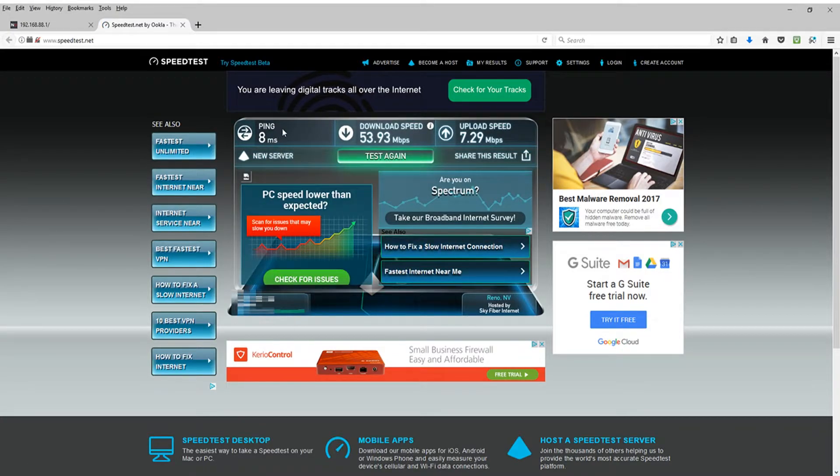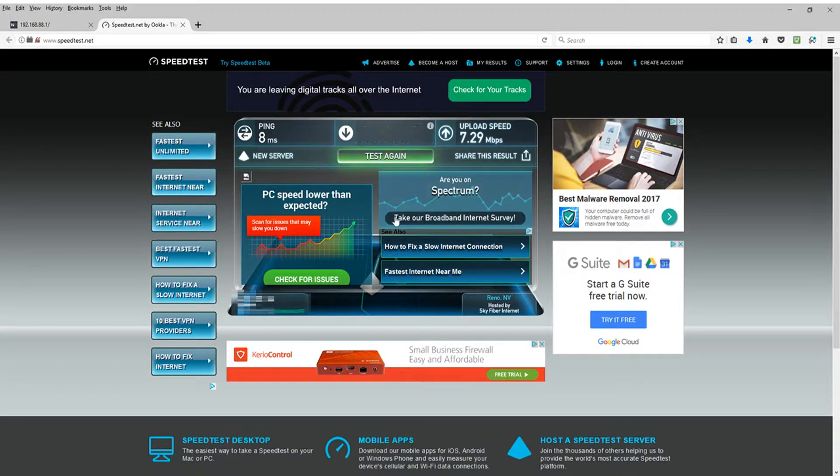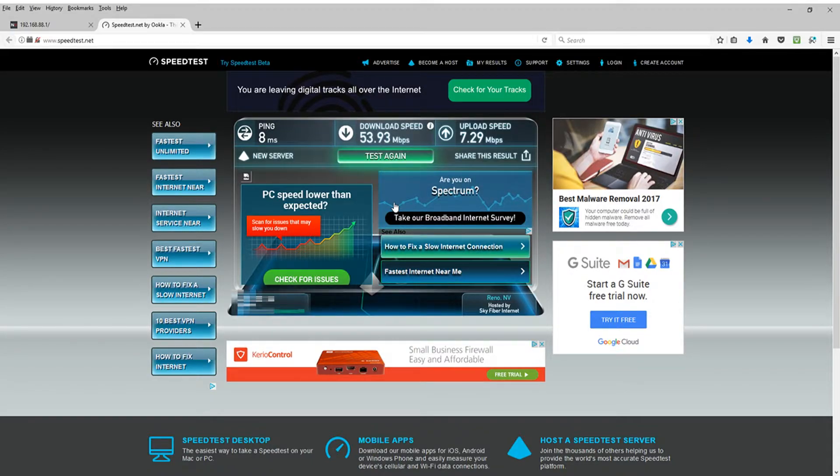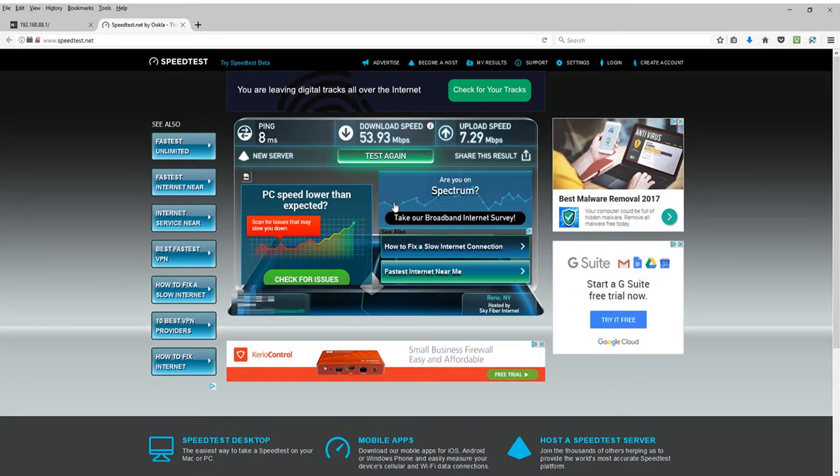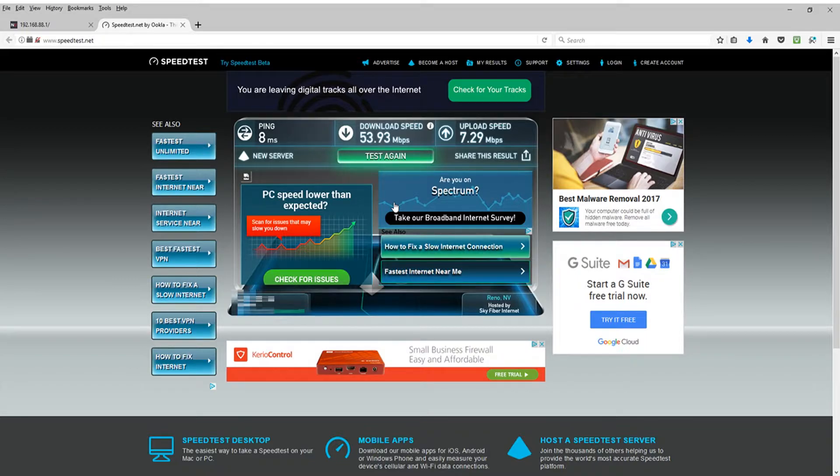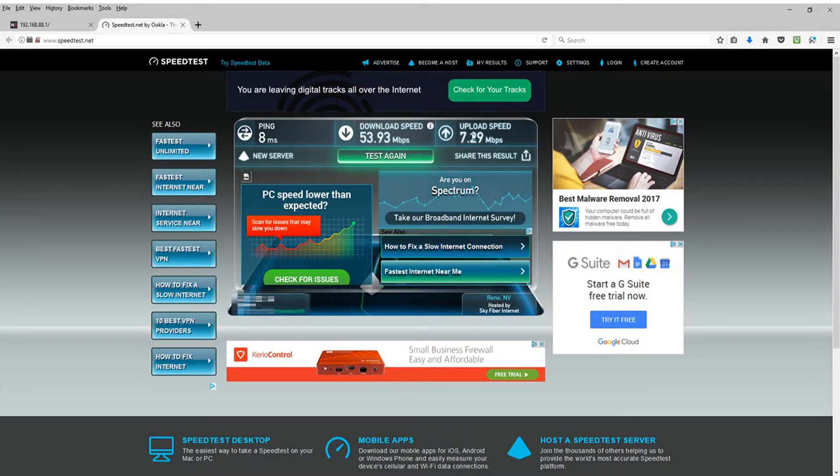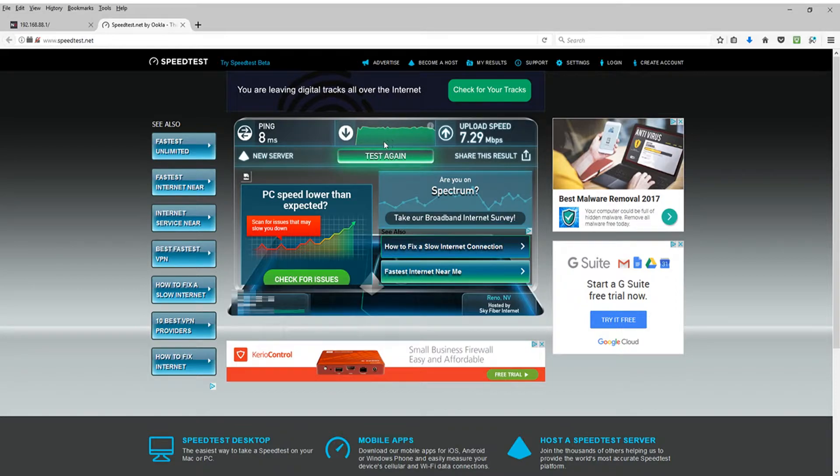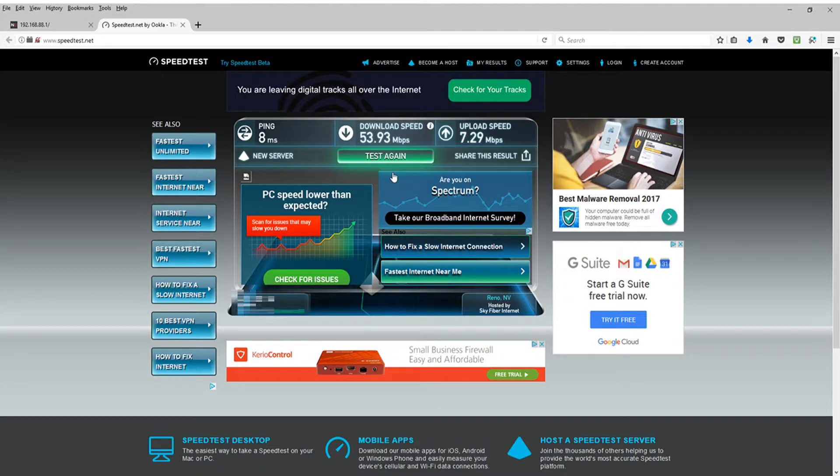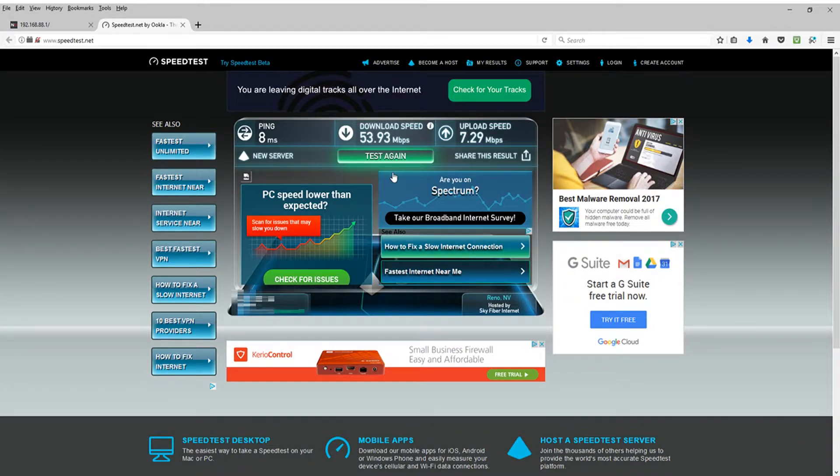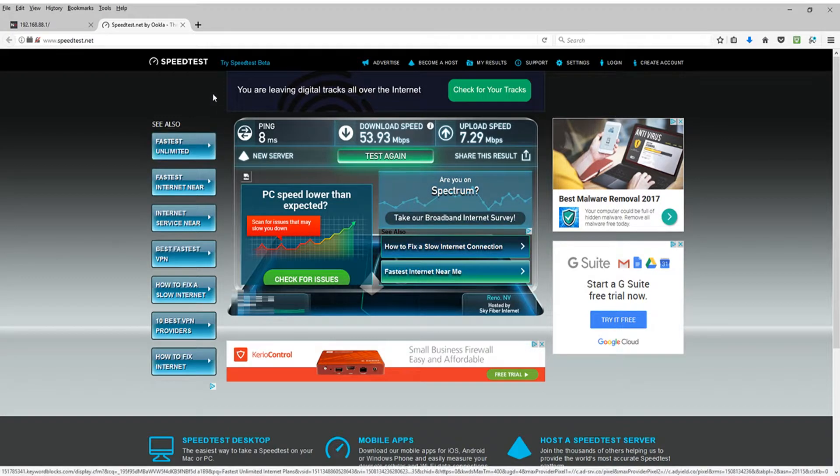I had a 53.93 megabits a second download and a 7.29 megabits upload. I already know my internet speeds. I pay for 300 download and 7 upload. So my upload's not too bad. My download though, bruh. I'm paying for 300 and I'm only getting 53.93. Unacceptable! And that's where I come in to help you guys.